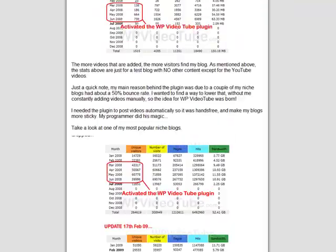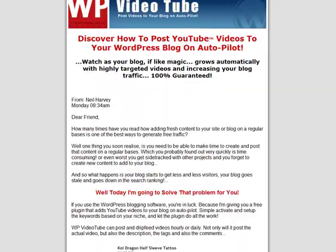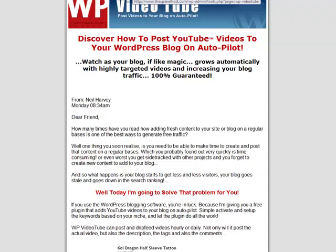Not a bad price. But you might say, why should I get WP VideoTube when I can get a product like WP Robot that does YouTube, articles, Yahoo Answers, and the like? Well, I'm going to tell you the main reason — and the only reason — is targeting.